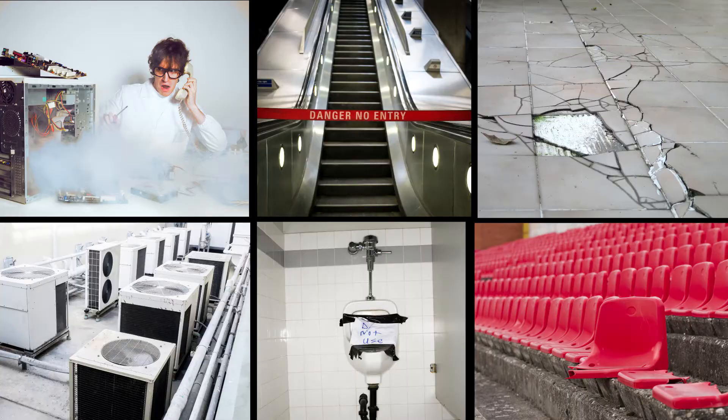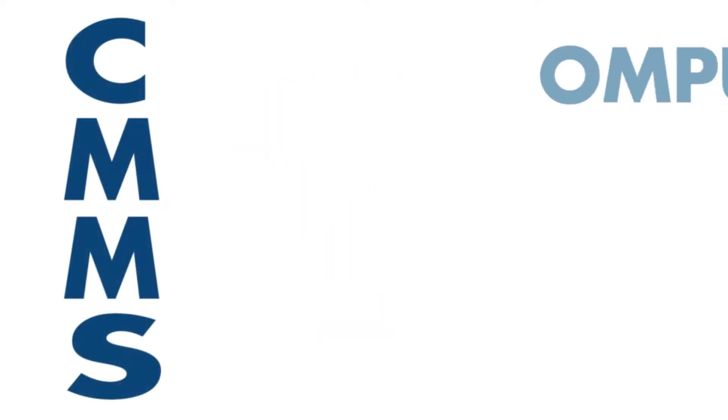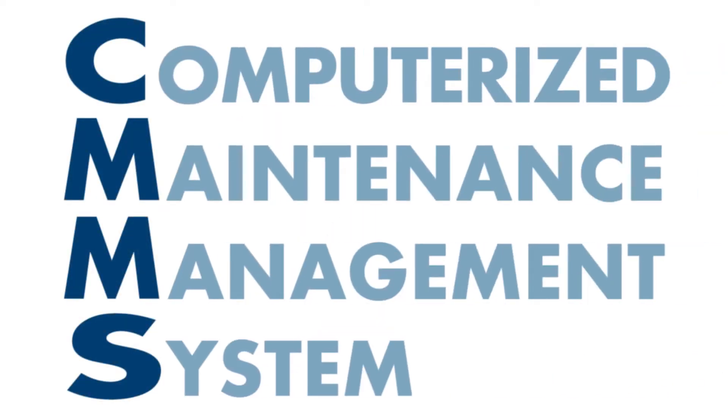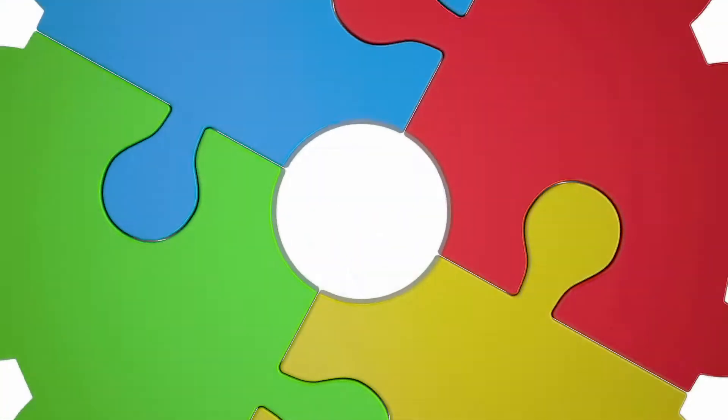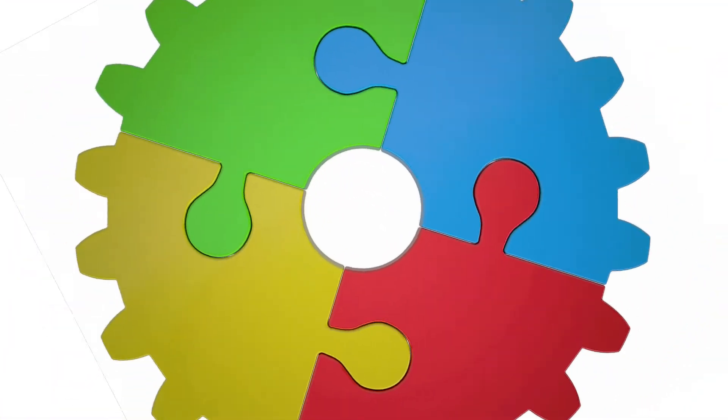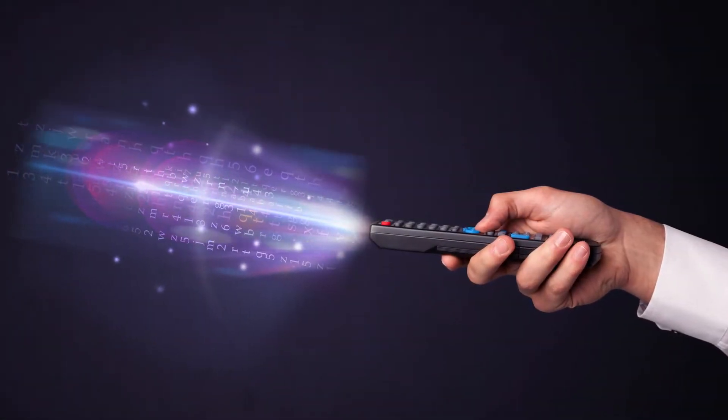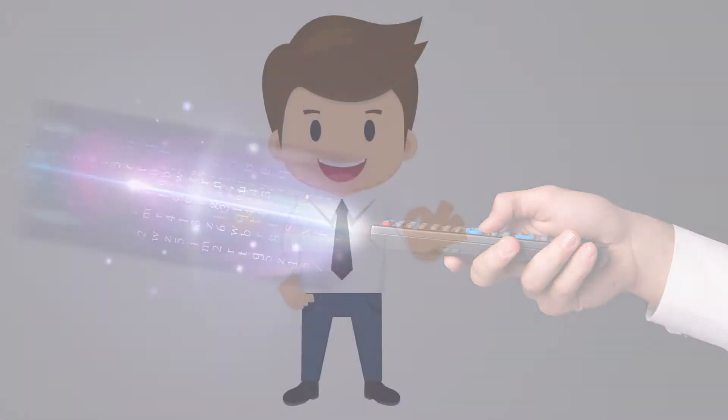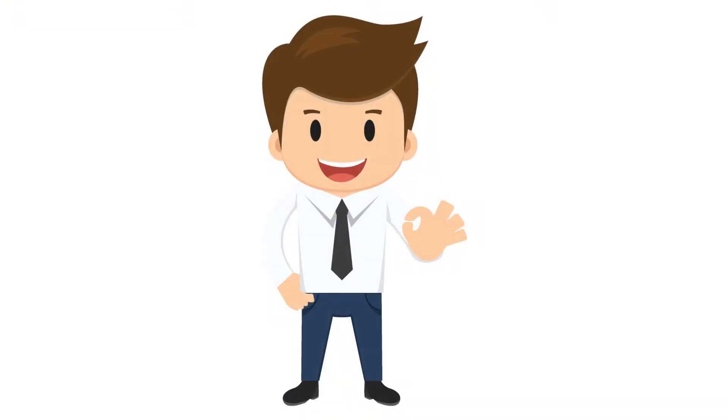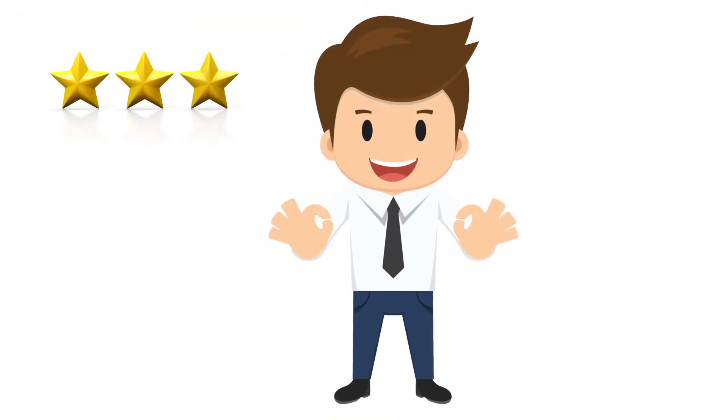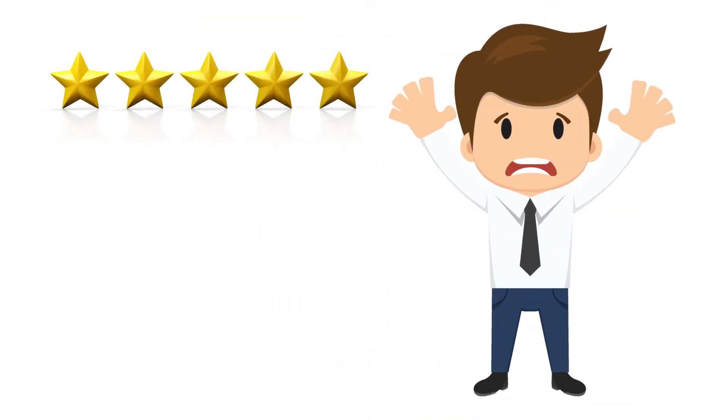How do you do this? With a computerized maintenance management system. A system that connects all your maintenance initiatives, giving you full awareness and control on your operation. Maybe you already have a CMMS, and maybe you're doing okay, but not great.